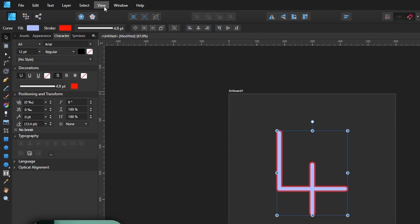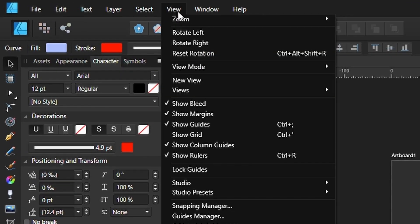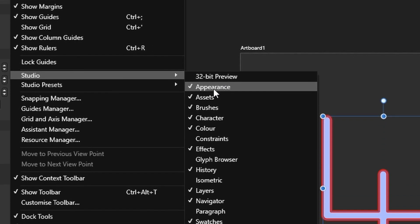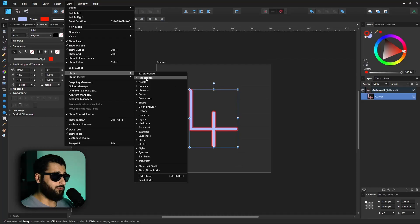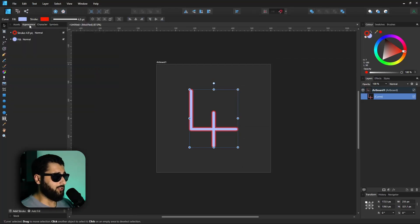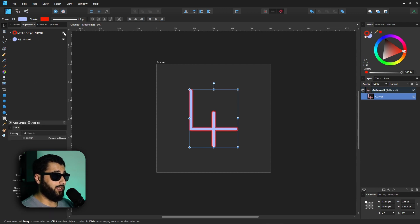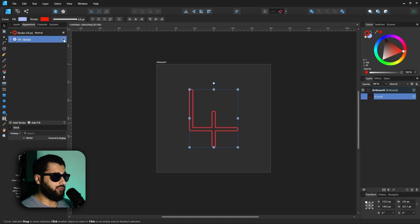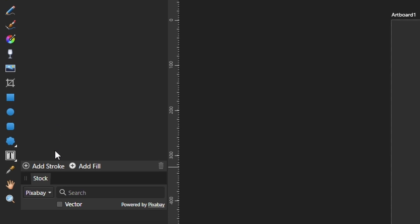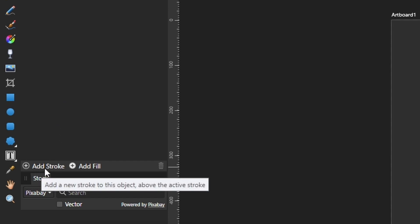Cool, great. We've added a stroke, but we want multiple strokes. So how do we do that? If you head over to View, Studio, and down to Appearance, you'll have this window which looks pretty basic. Now here you can actually toggle on and off the different strokes and fills that you have already on your shape.